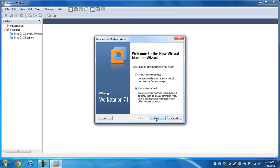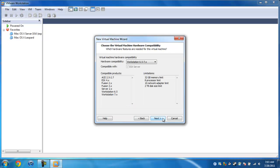I do custom just because I know what I'm doing, but you can do typical if you don't want to go into that much detail. Custom, so I'll just show you guys what everything means. Just do compatibility with this stuff, just like the newest versions, unless you are going to try to use it with the older versions.